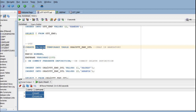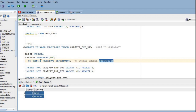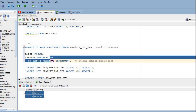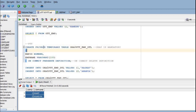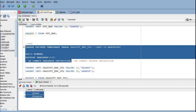Instead of 'GLOBAL TEMPORARY TABLE' we use 'PRIVATE TEMPORARY TABLE' in the syntax. There are two keywords here: 'ON COMMIT PRESERVE DEFINITION' means on commit it will preserve the definition so the structure remains but with no data. 'ON COMMIT DELETE DEFINITION' means the private temporary table will be deleted automatically including the structure when the session ends. Let's create this private temporary table.